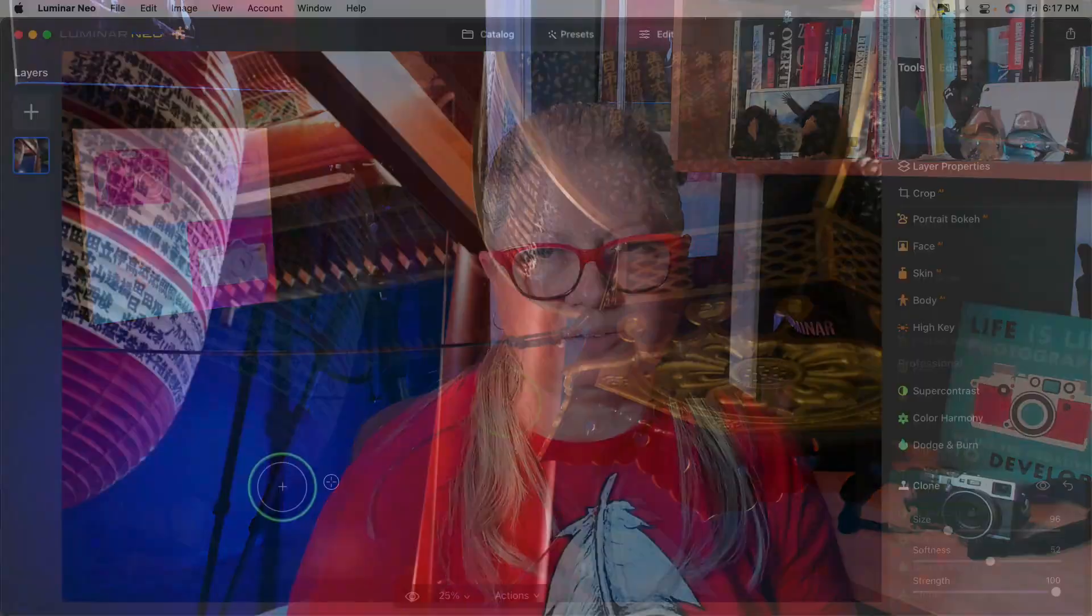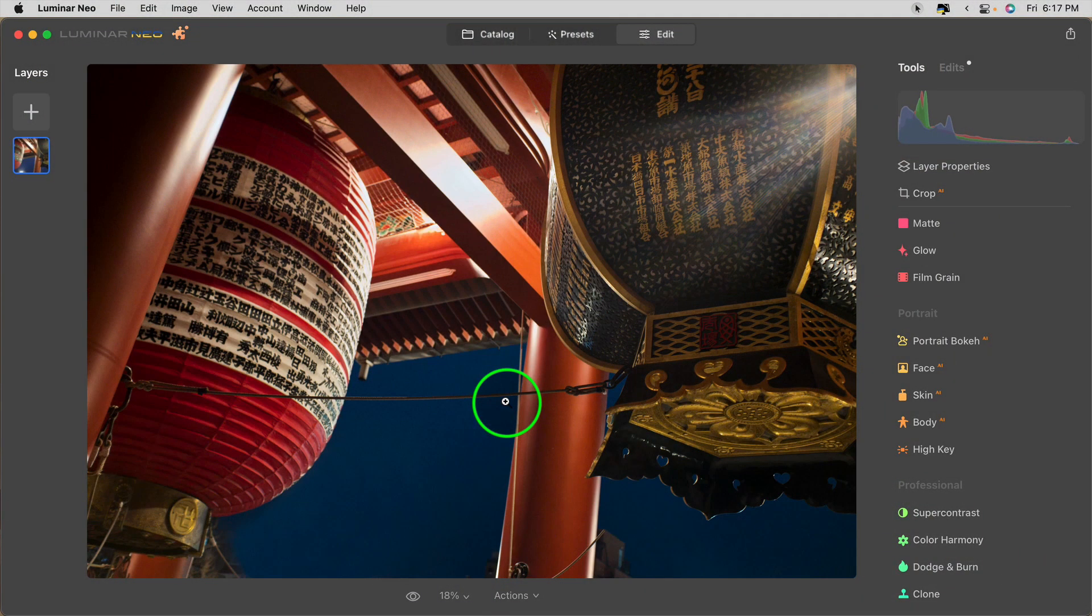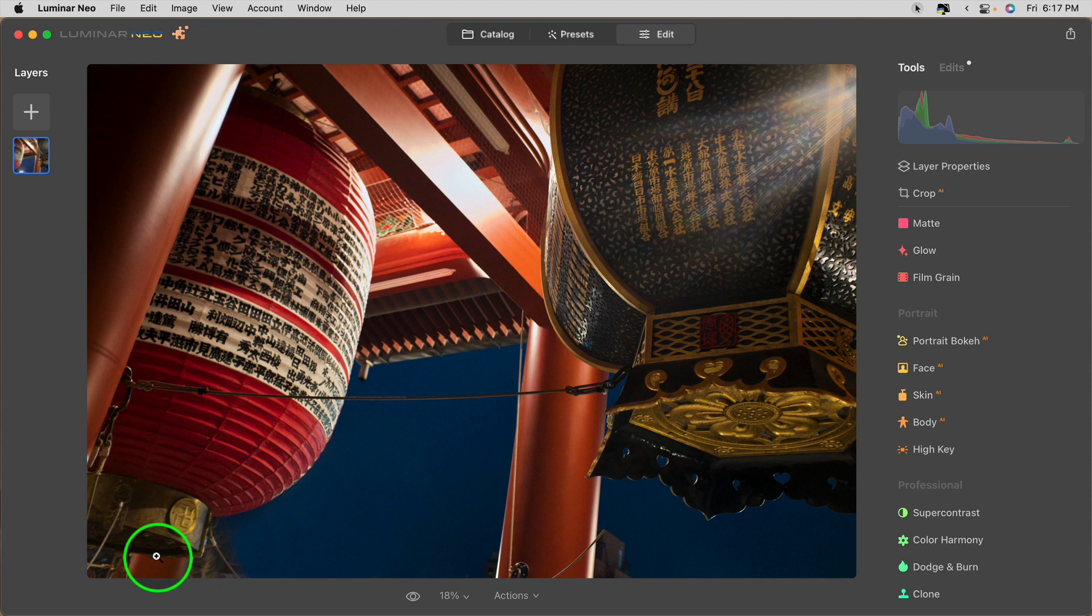One thing you want to be aware of when you're using the clone tool is that it does tend to remove texture, especially if you're using it at a lower opacity. So there's the before and after. Now if I want to go clean it up a little bit, I could do the edge here with the erase tool.